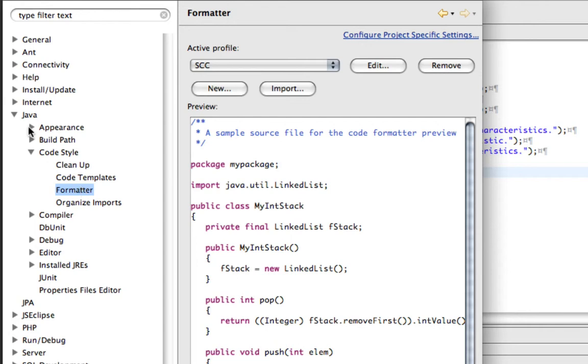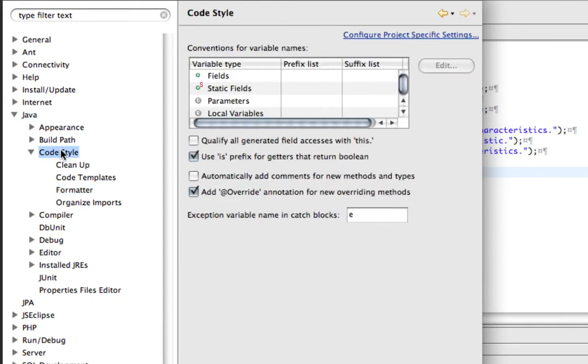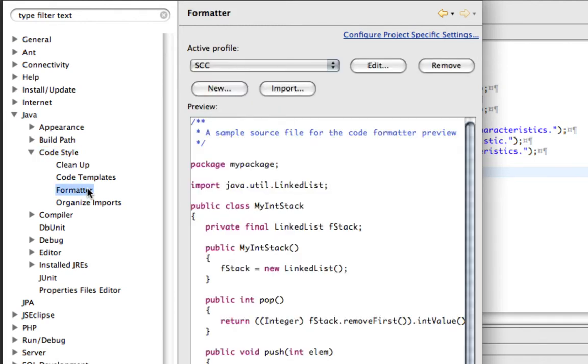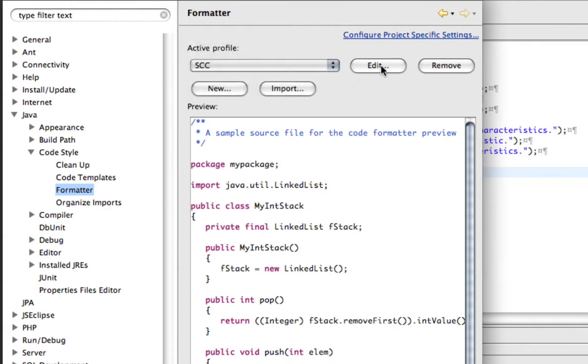So to do our settings, we went into Java, CodeStyle, Formatter, made sure we were at the right profile, and if you needed to edit your profile, you could go in and do that.